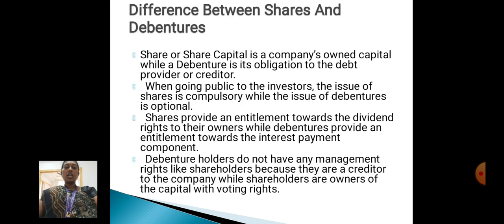Difference between shares and debentures: Share or share capital is a company's owned capital, while debentures are an obligation to the debt provider or creditors. When going public to investors, the issue of shares is compulsory, while the issue of debentures is optional.